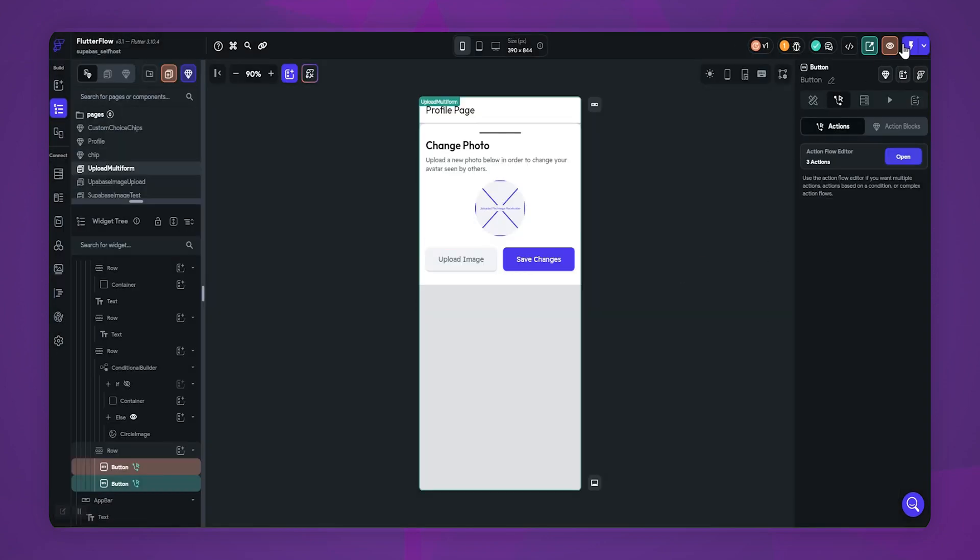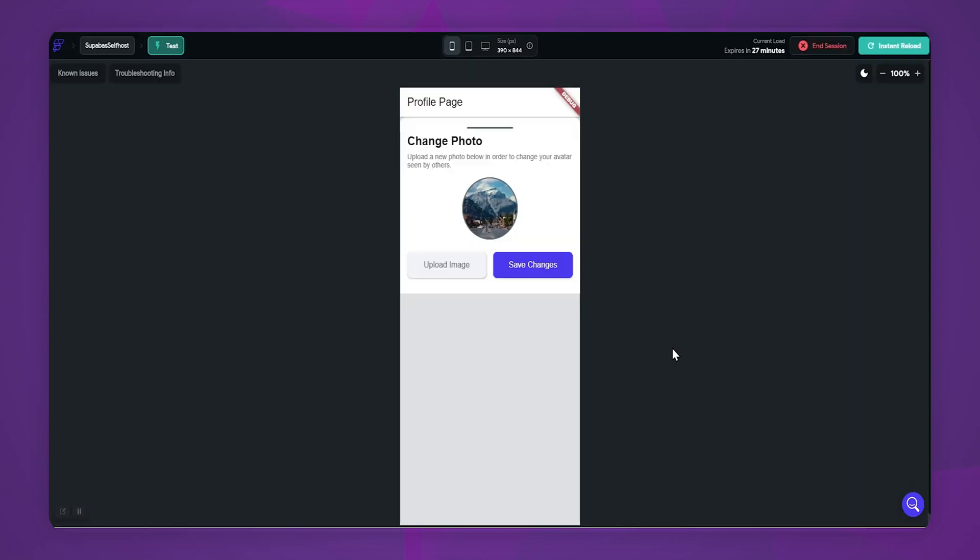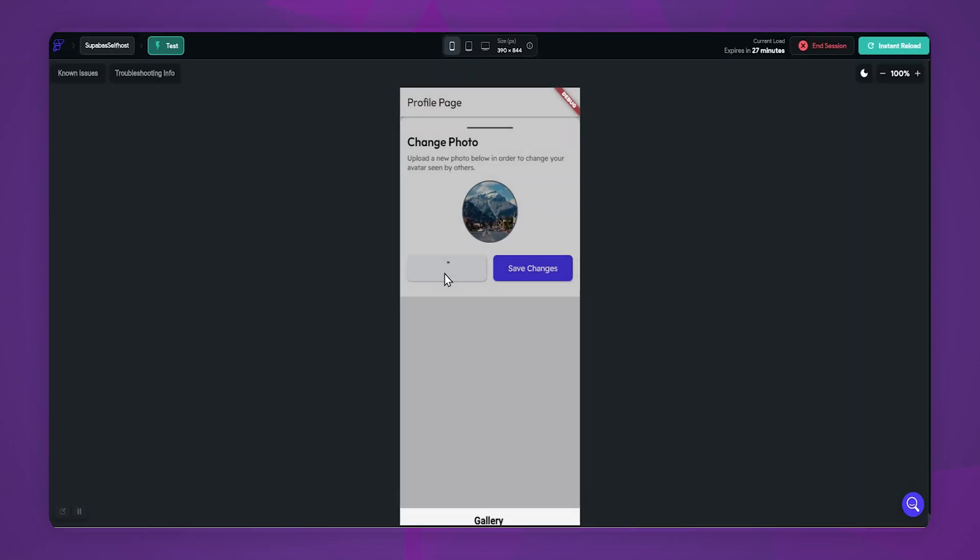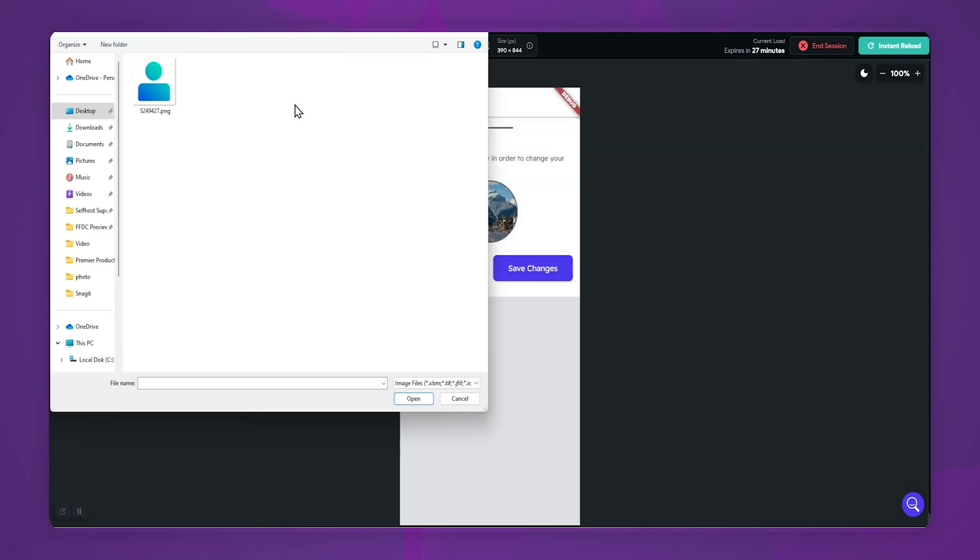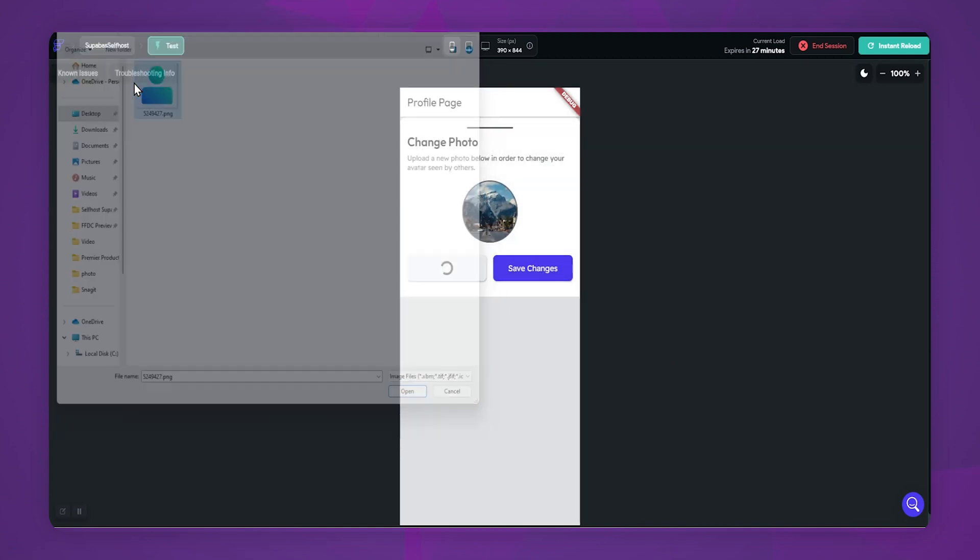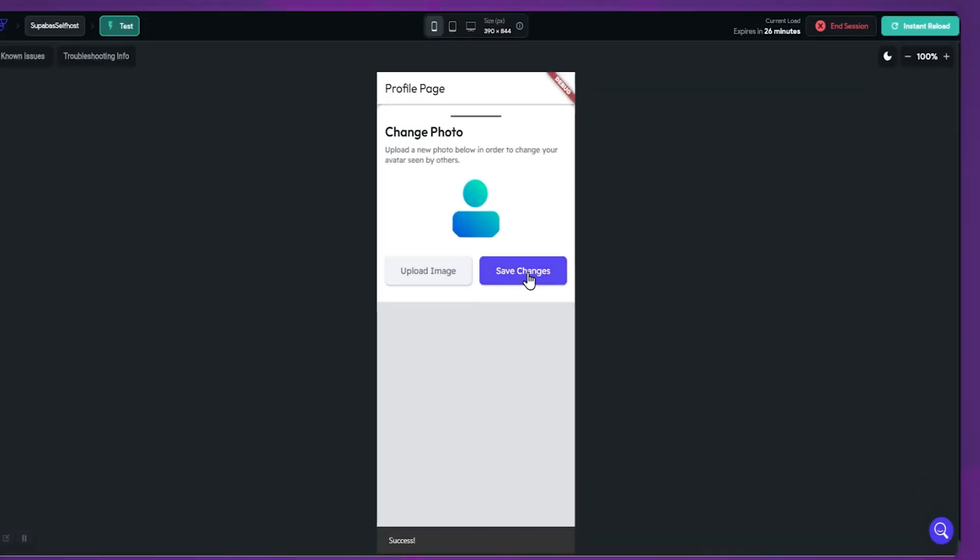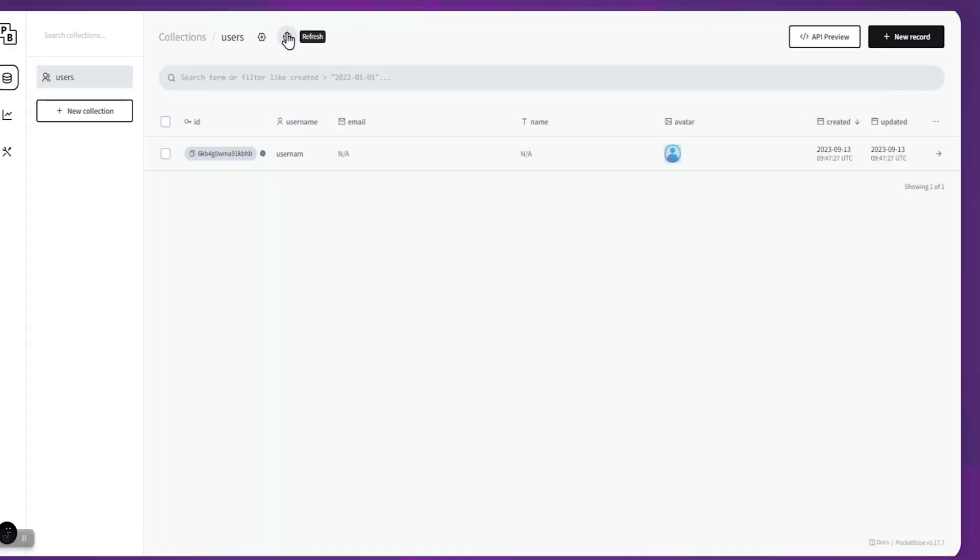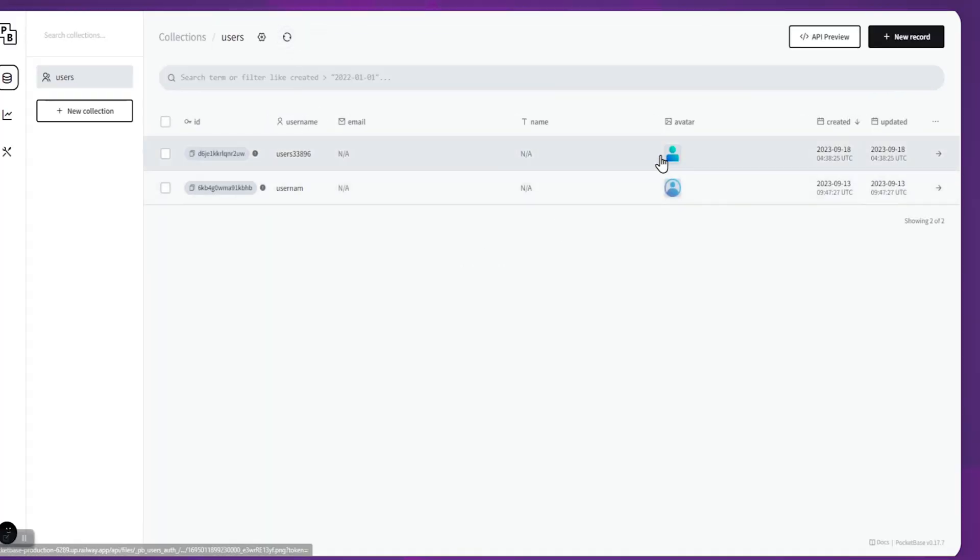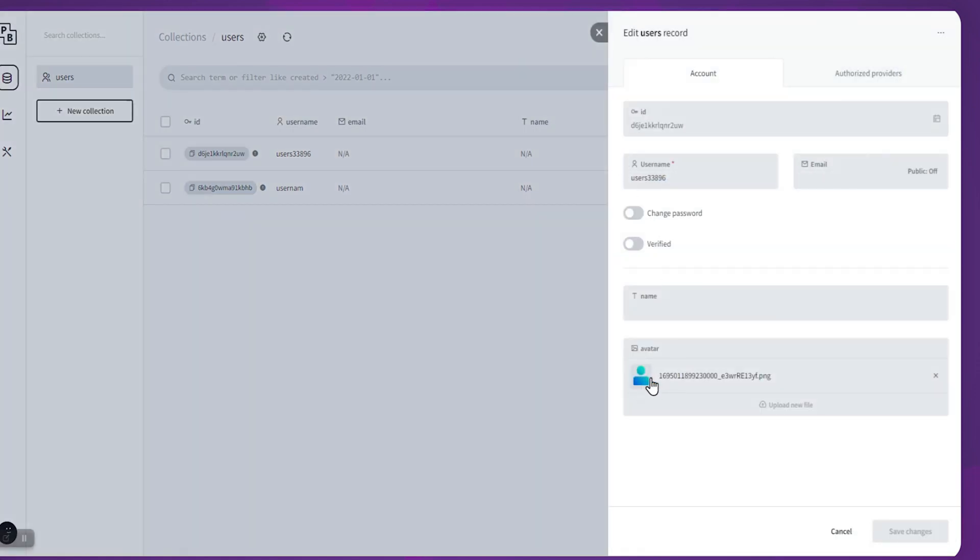Now let's test the app. As you can see, after selecting an image, it's displaying in the UI. Now let's upload the image to our backend. Click on save changes. Let's see in our backend if it's uploaded or not. Yup, it worked. Here you can see the uploaded media file.